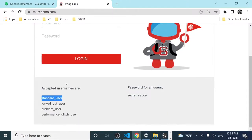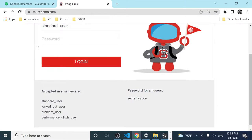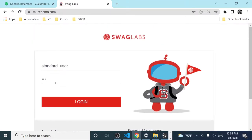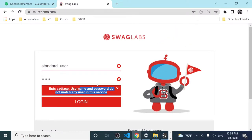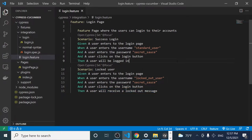In this video, we're going to add a scenario where we have a correct username but an incorrect password, and we're going to send the data in data tables. I'll explain how to use data tables in Cucumber, and we're also going to try to generate an automatic report after every single execution.